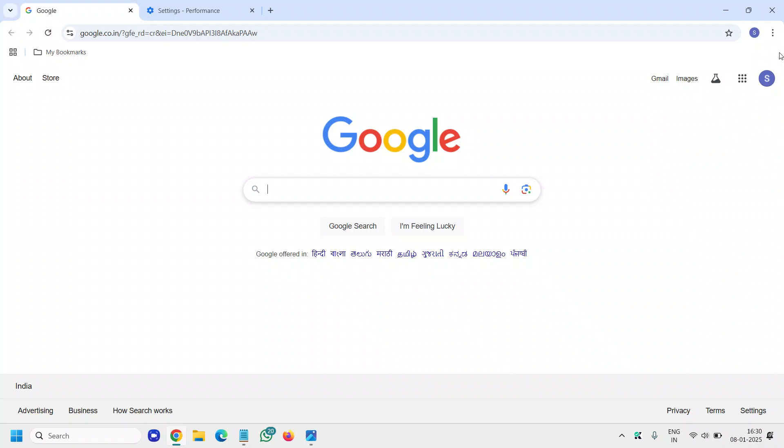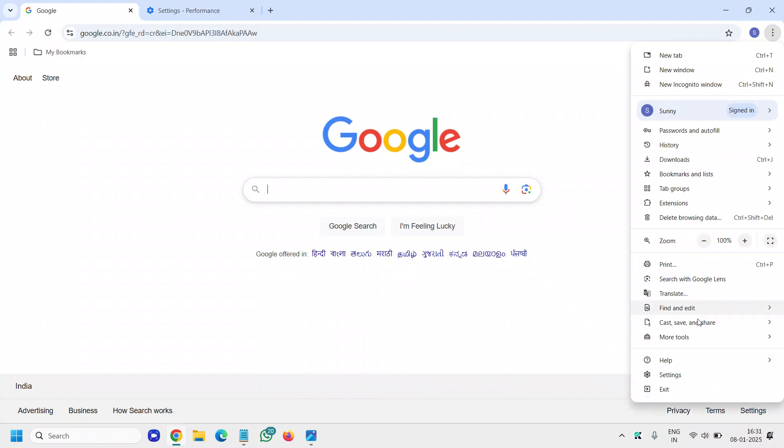At the top right corner where you see the three dots, click on that and then go to settings.